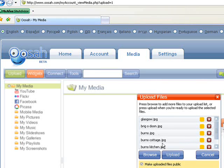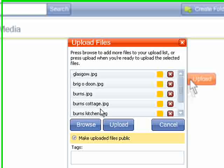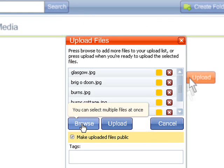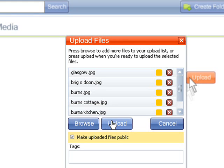These will then be queued to upload. You can either add more files by clicking Browse again, or click the Upload button to begin.